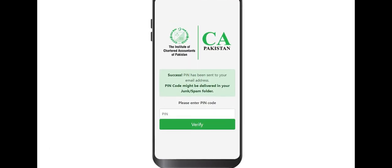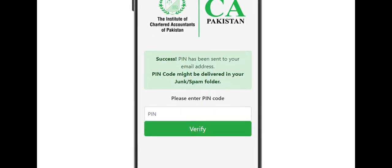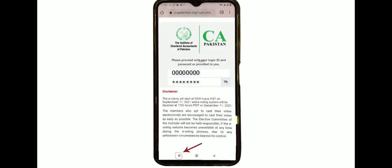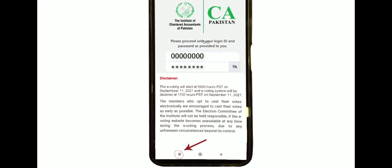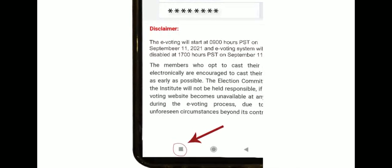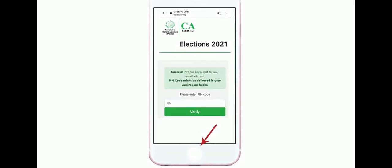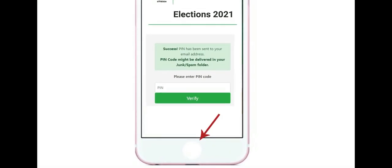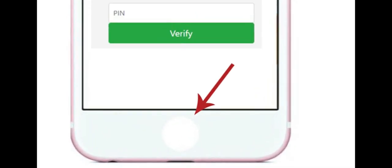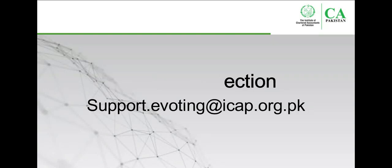You will now receive a one-time pin code at your confirmed email address. Kindly note that you might receive your pin code with a delay of 1 to 2 minutes and it might go to your spam or junk mailbox. For all Android users, use the traditional 3-button navigation bar at the bottom of the screen to switch from your Chrome browser back to your email app to check for the one-time pin code. For all iPhone users, double-click the home button to switch from your Safari browser back to your email app. Please reach out to Helpdesk Election if you do not receive the email with your one-time pin code.